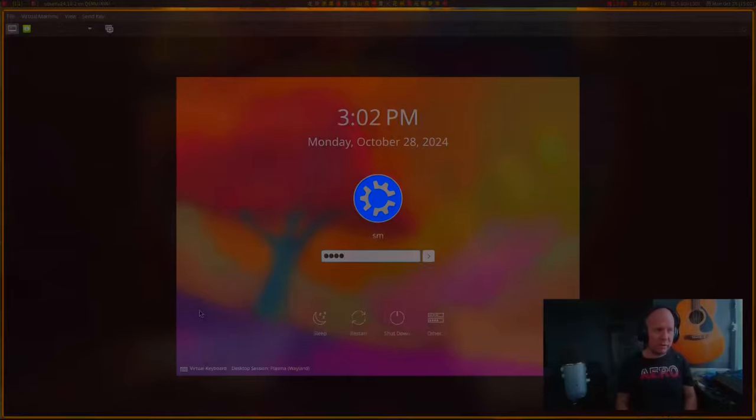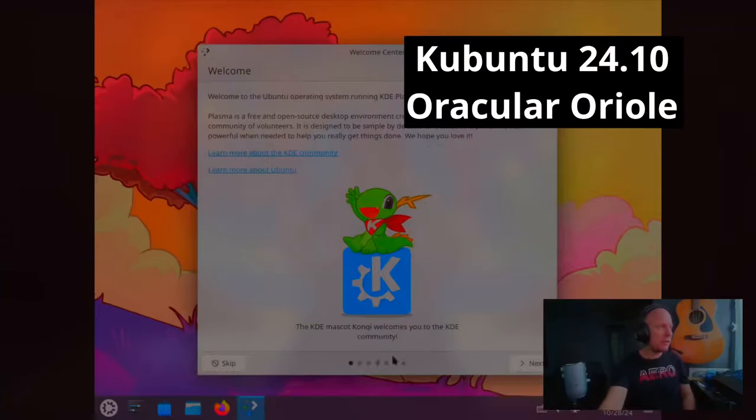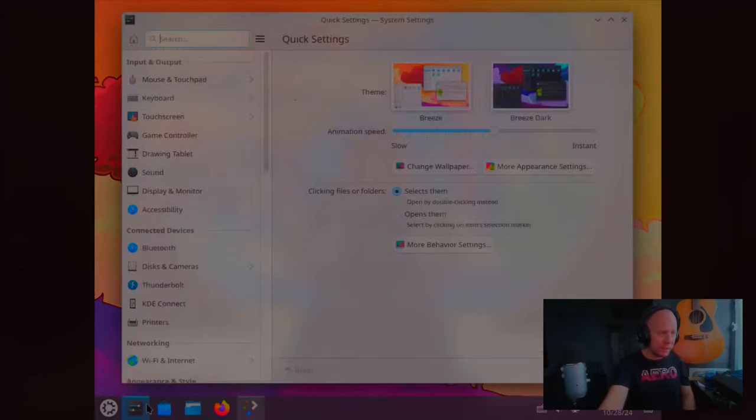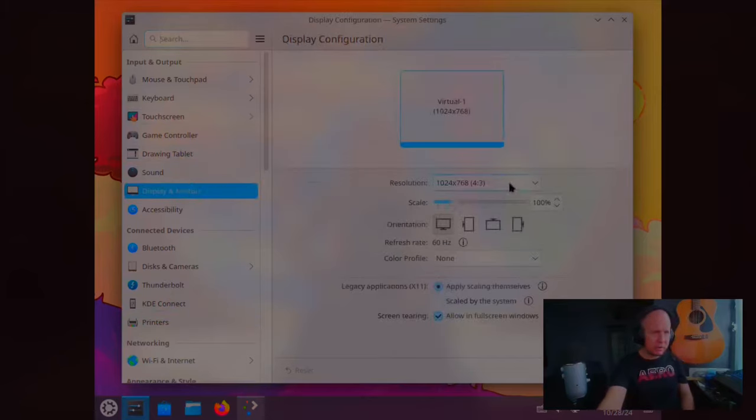And now for Kubuntu, let's go. Let's start with my super complicated password. Is there a way to make this full screen? Usually there's a... Display monitor — yes. Very good. Perfect. We're in business.